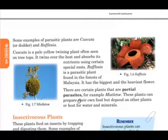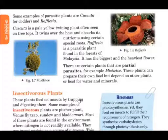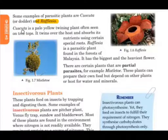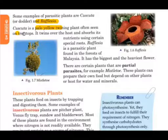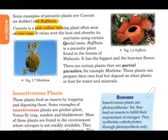Cuscuta and Rafflesia are two examples of parasitic plants. Cuscuta is a pale yellow twining plant often seen on tree tops. It twines over the host and absorbs its nutrients using certain special roots. Cuscuta is a pale yellow plant found at tree tops and derives its nutrition from the host through these special roots.